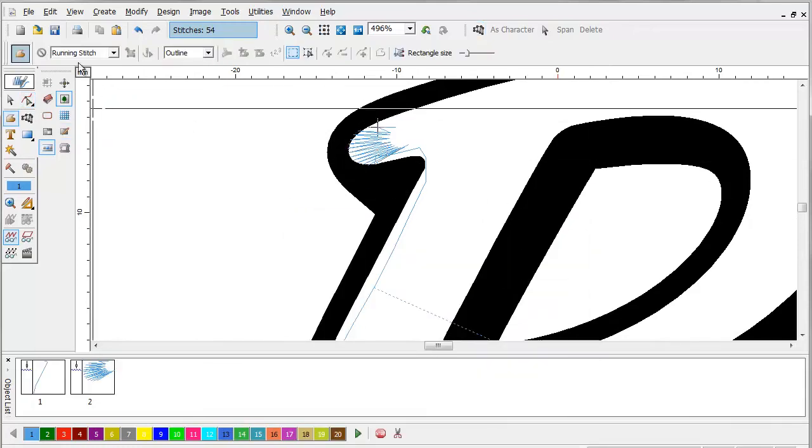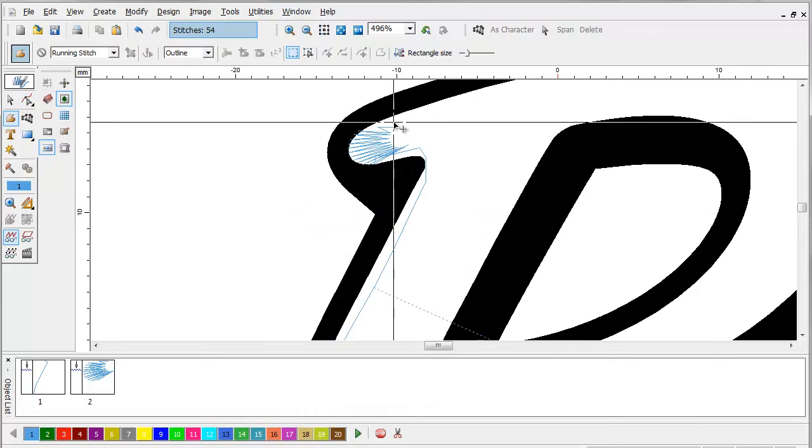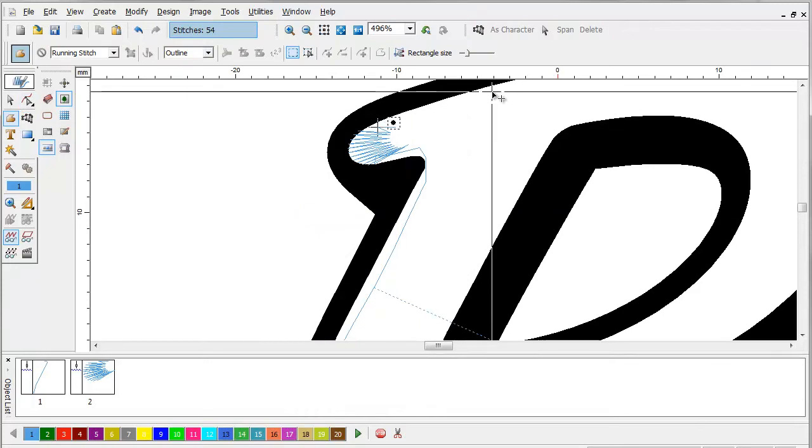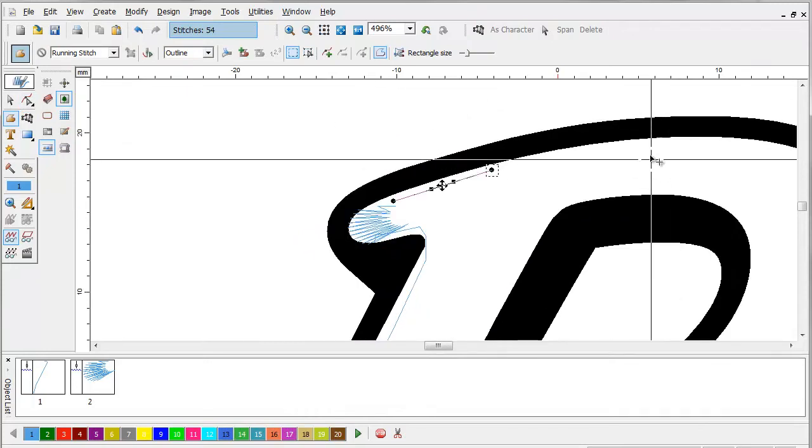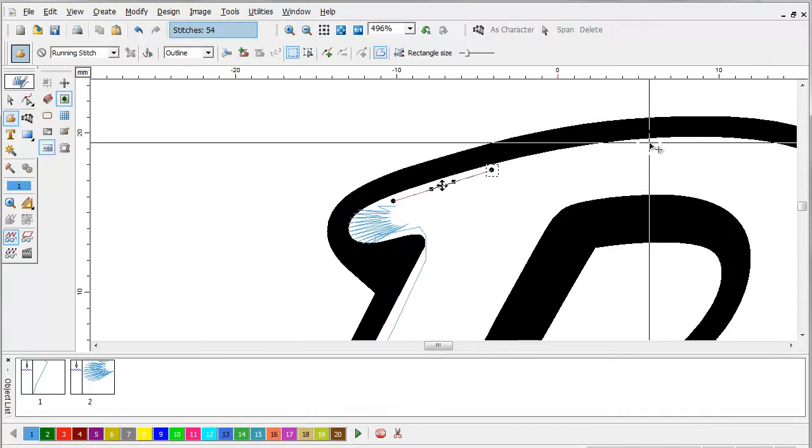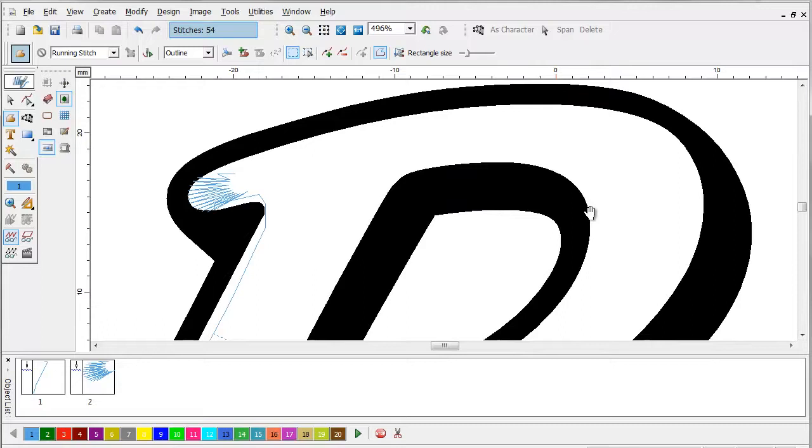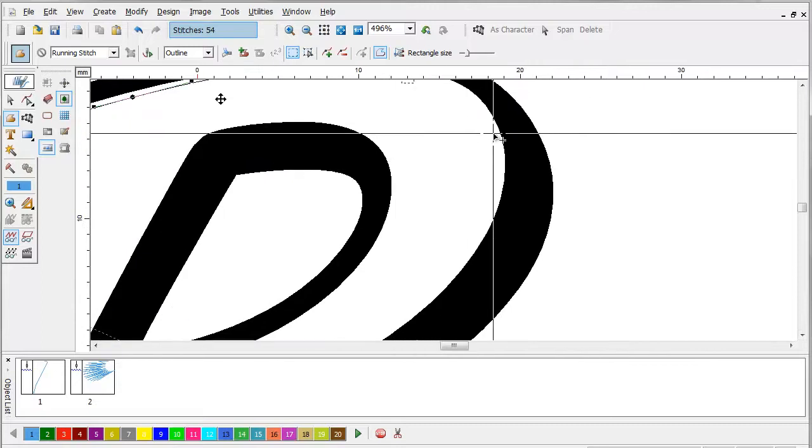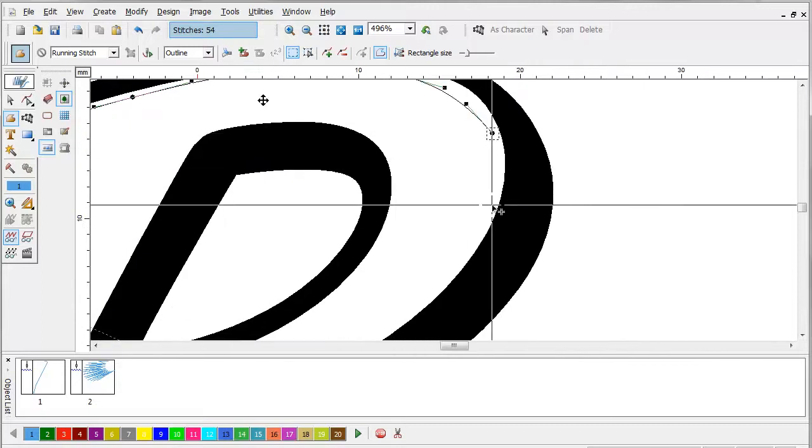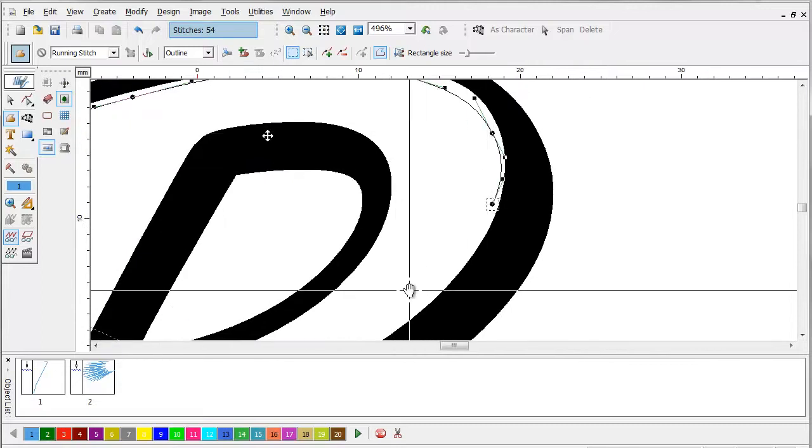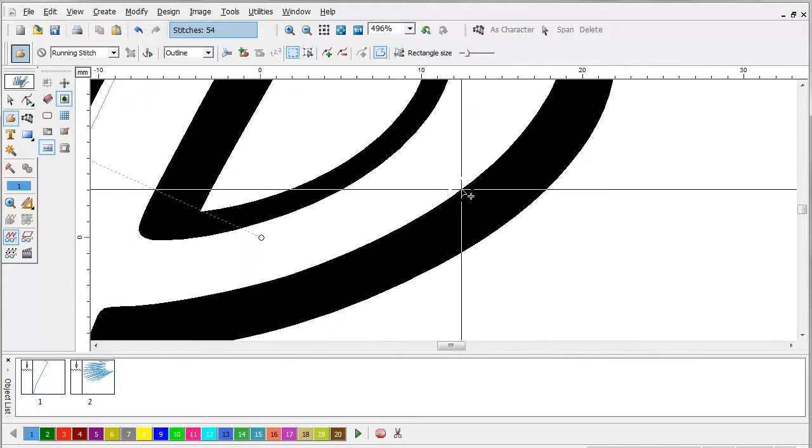We're going to switch back to the running stitch tool and we're going to go around the letter some more. What this does is this kind of gives a preliminary cut to the foam.